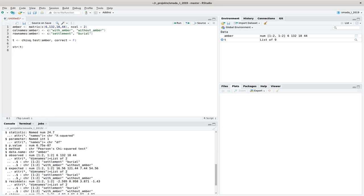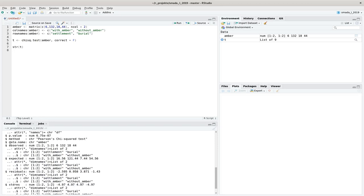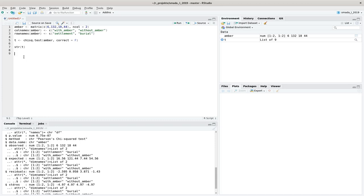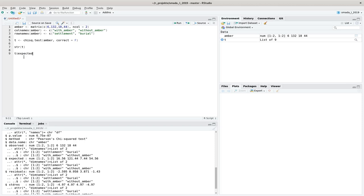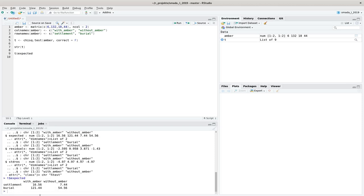But there are other things that we can extract. For example, the P-value, the observed values, that's what we have put in, but also the expected values. You can see here that these are the expected values from the G-square method. Let's have a look at the expected values, we can see that all of them are safely above 5.